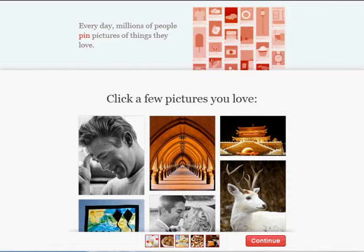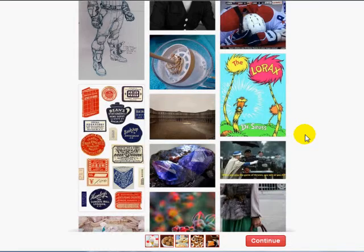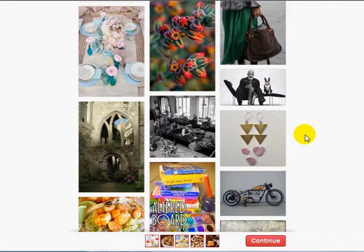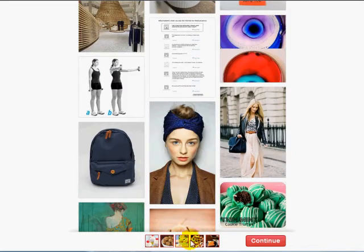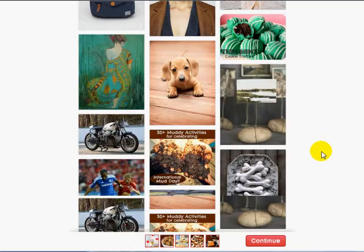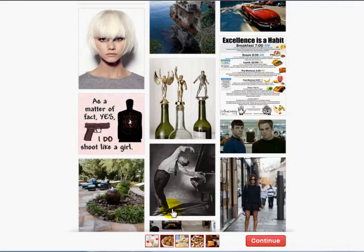When you first click on the Pinterest invite you're going to be presented with a page where Pinterest wants to know what kind of subject matters you like. It's going to show you a list of pictures and as you scroll down you'll find five pictures that you like. Basically go through it and figure out which pictures relate to your business and your company.